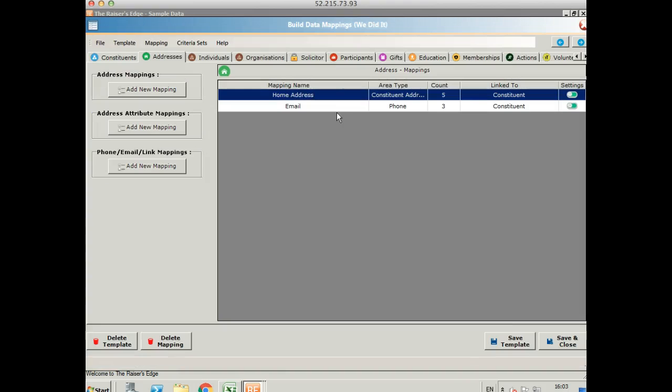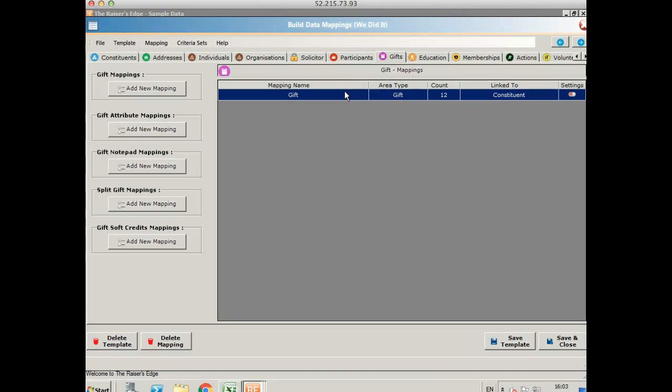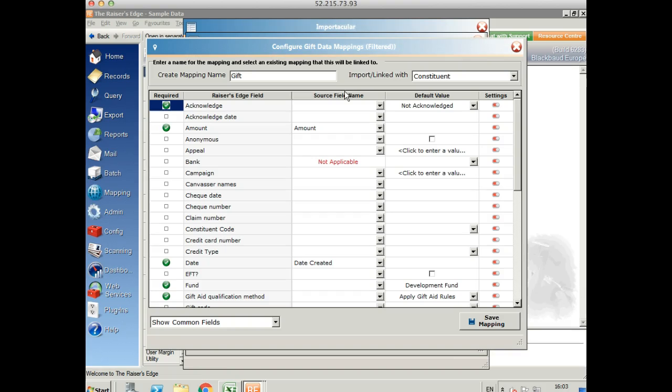I've also got an email address and finally I've got the gift that I'm going to bring in to Razor's Edge as well.